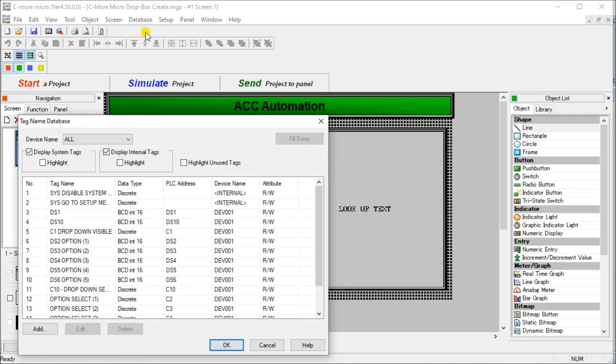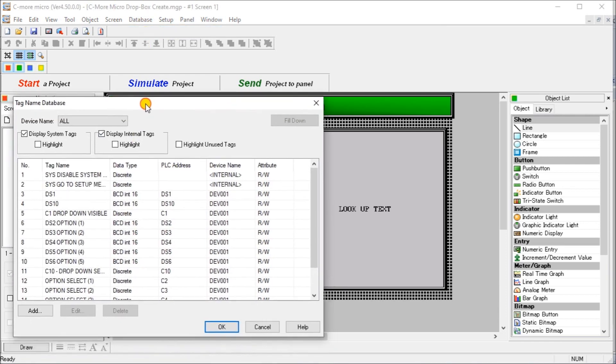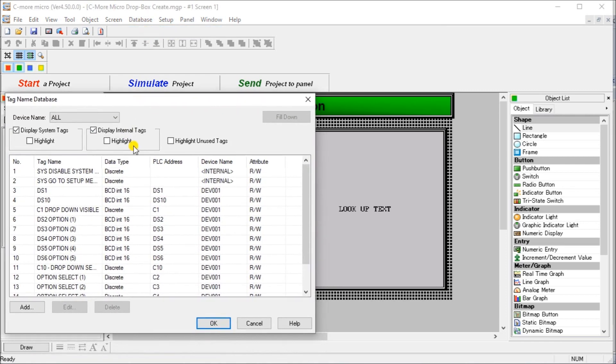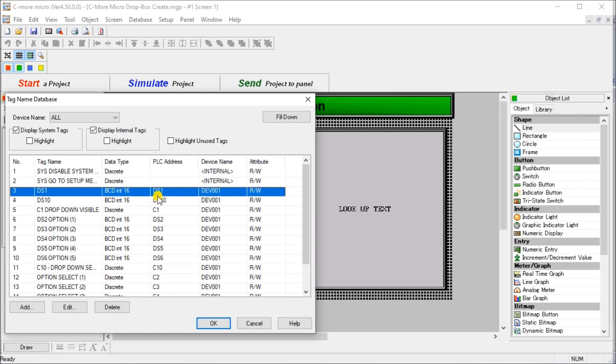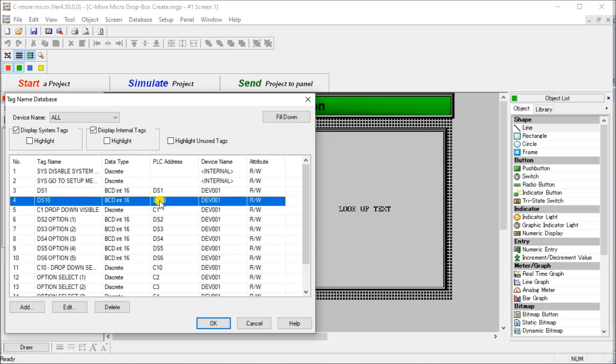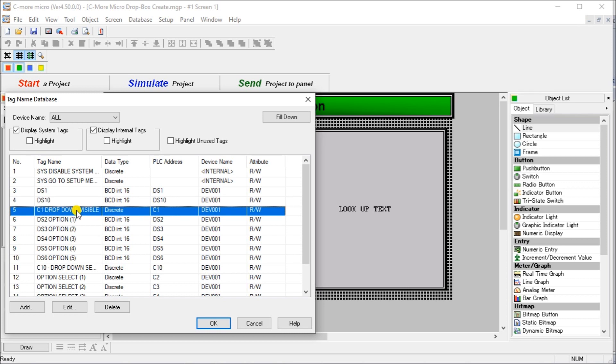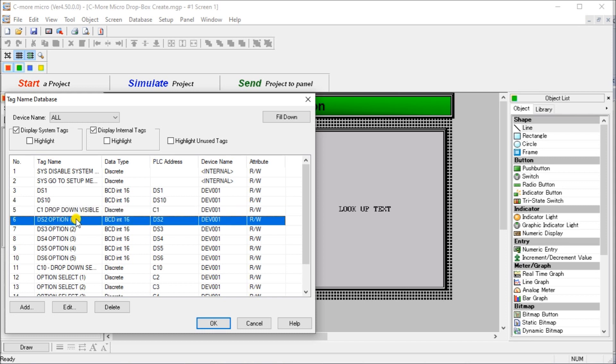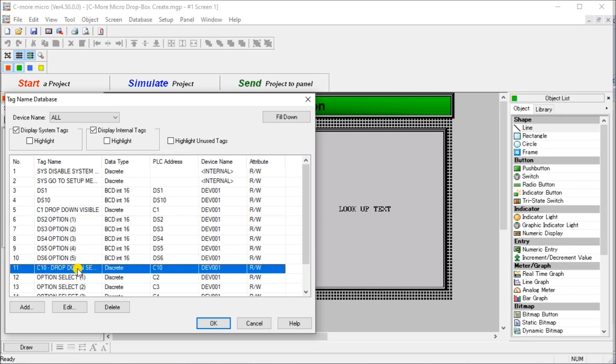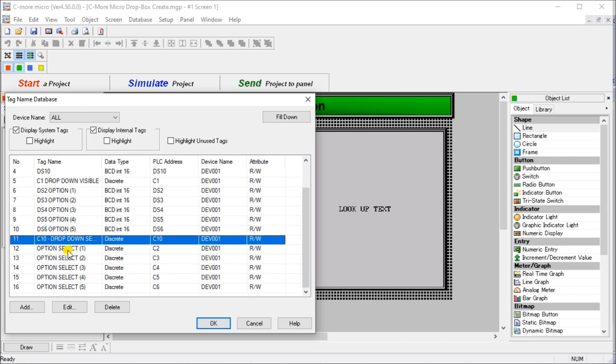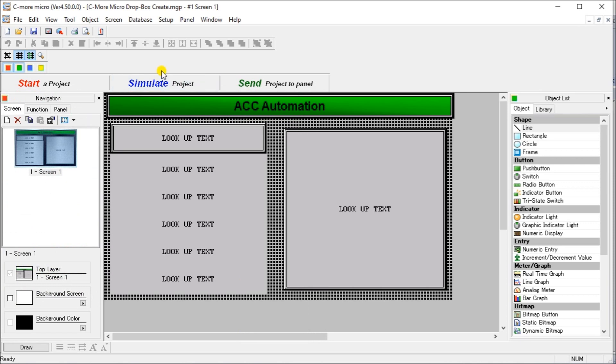And then what we'll look at is our database and our tag name database. So there's a few different parts to our drop down menu, and you'll see that we have DS1, which is our selected value. Then we have DS10, which is our answer value or lookup value. Then we have our C1 we're using for our visibility so we can hide other elements on our drop down. Then we have DS2, 3, 4, 5, and 6, which are the options that we have for our selection. Then we have C10, which is a drop down selection. And then we have a selected option. So this is like a push button that will have selection 1, 2, 3, 4, 5.